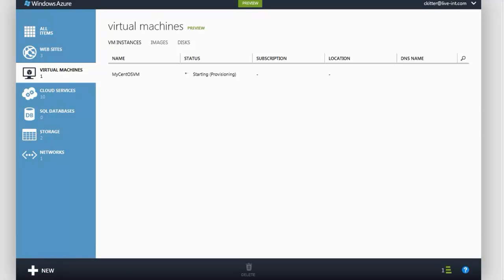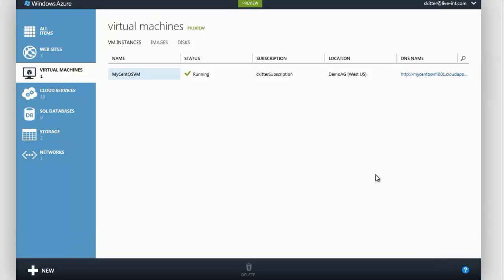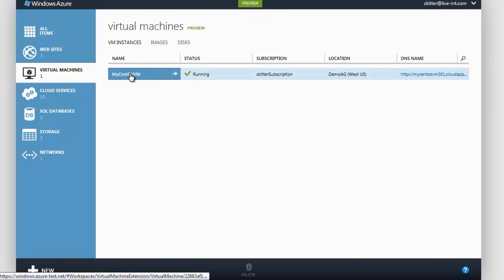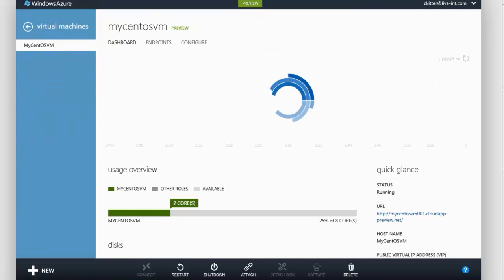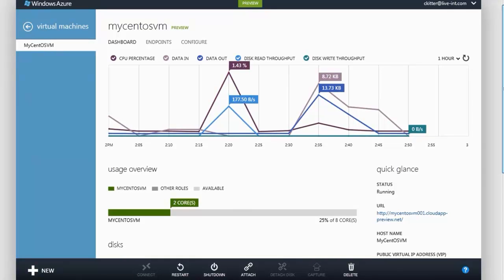Once we see running appear, we can now connect to our virtual machine. Windows Azure automatically provisions and set up Internet endpoint for port 22, which is the standard SSH port for Linux. And if we connect to the dashboard tab here, we can scroll down and see the endpoint exists.